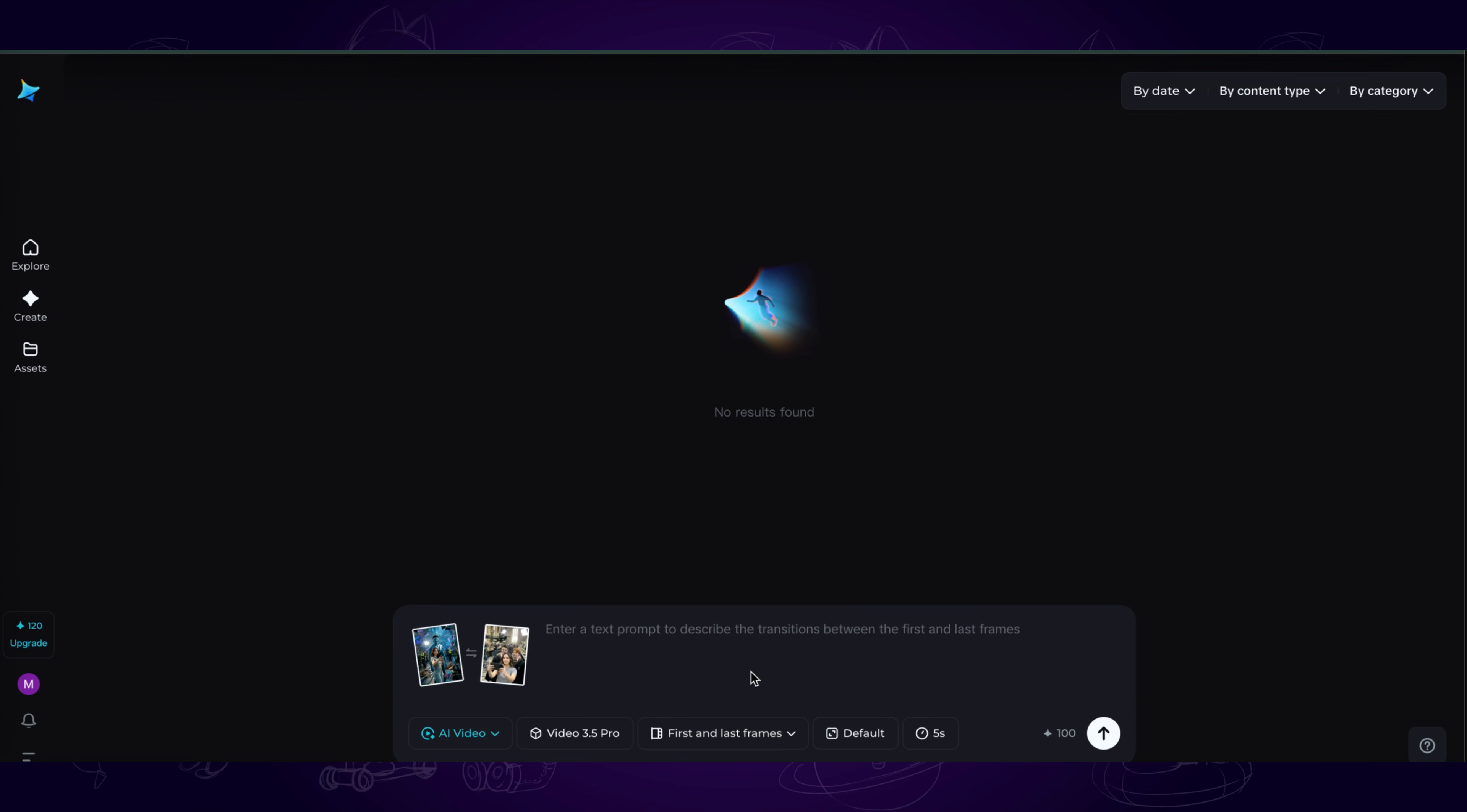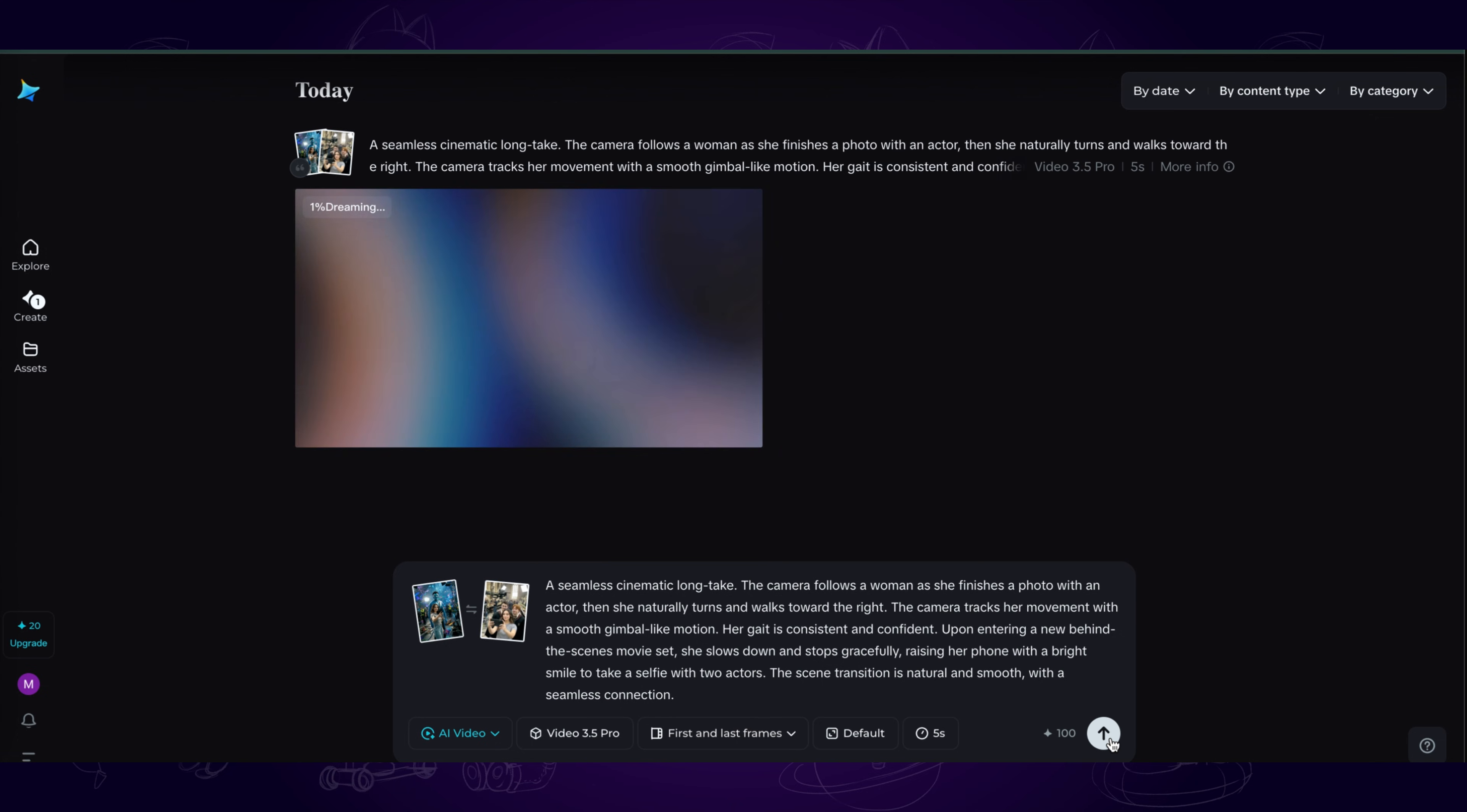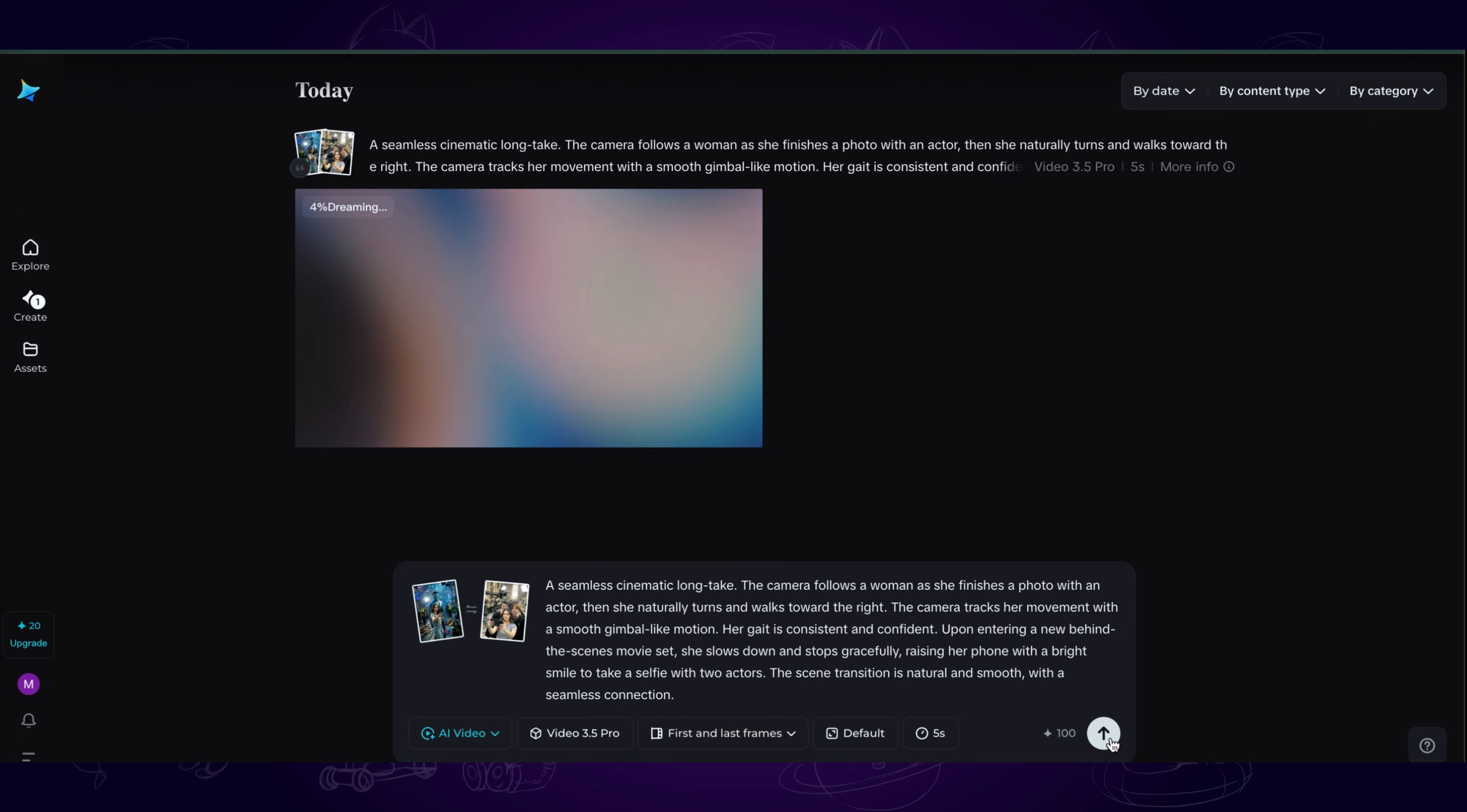I'll use a recent trending example, like walking into a celebrity photo shoot set, to make a demo video.